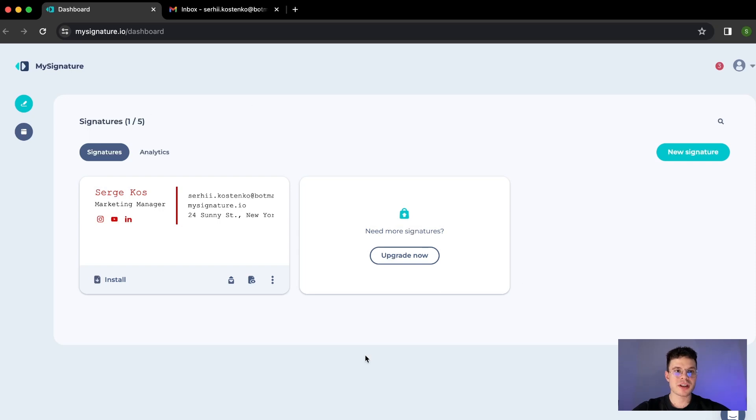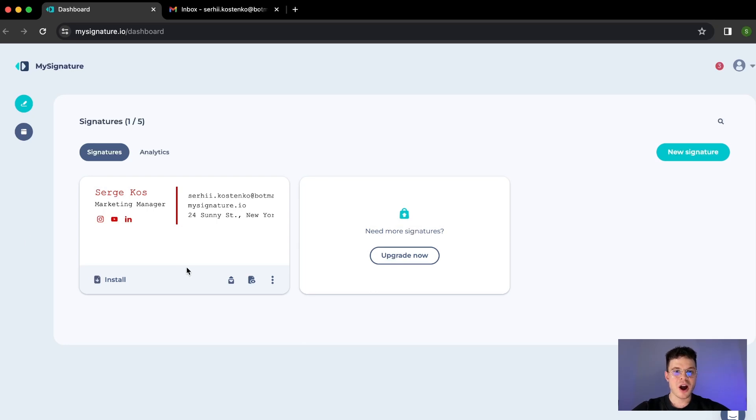Once you're on our website which is mysignature.io, you can go to signatures dashboard and here you will see the list of all the signatures that you've created so far.